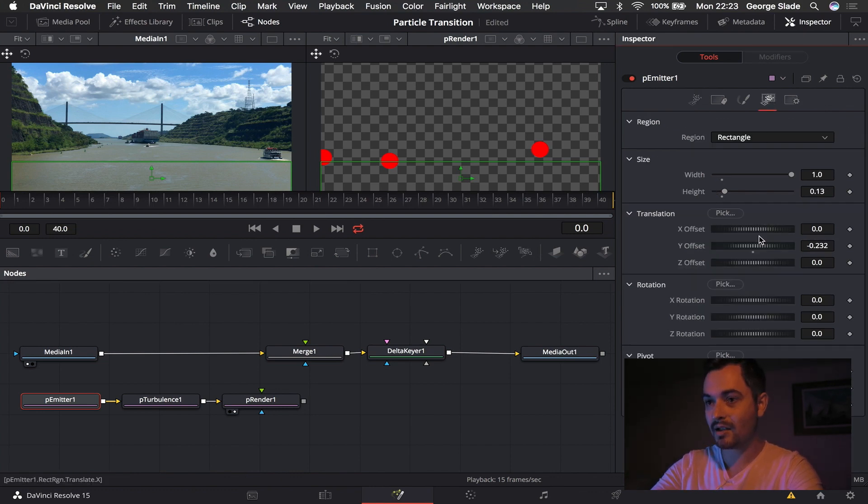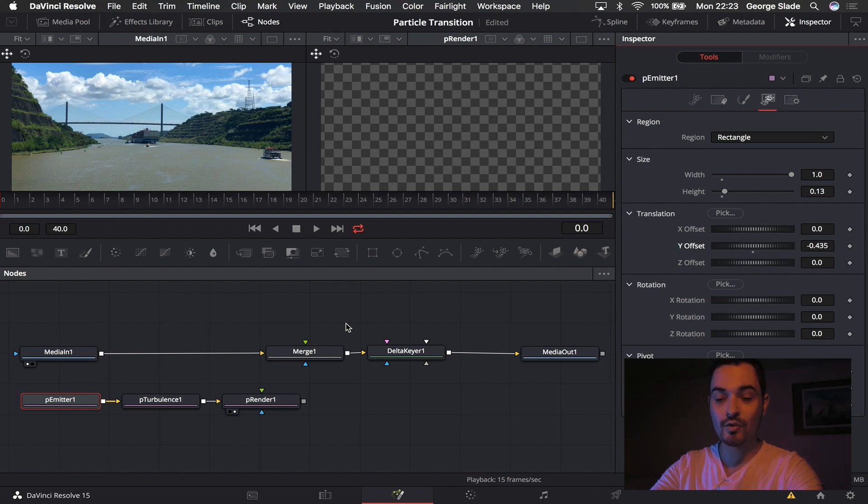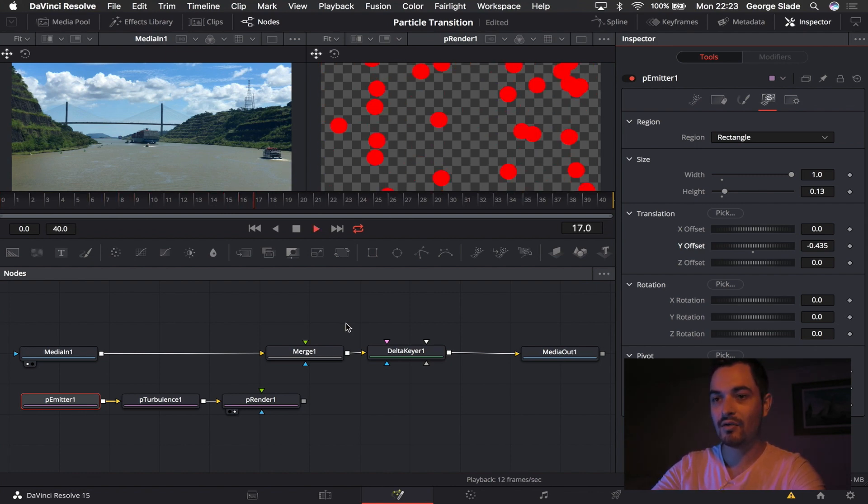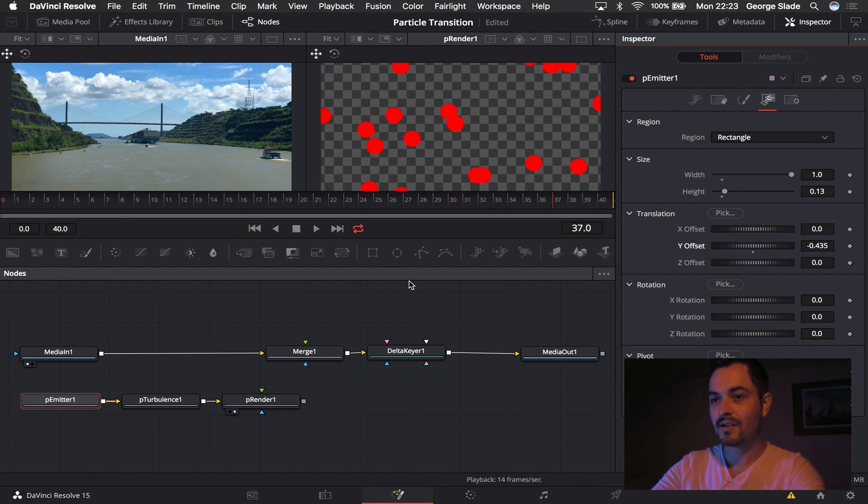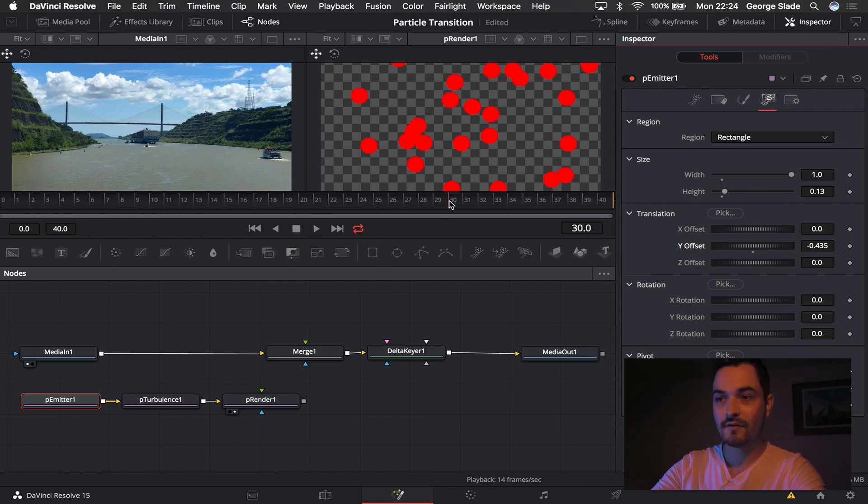So I'm going to come back to the position, I'm going to offset that till they're not there anymore, hit play and check that through. Perfect.